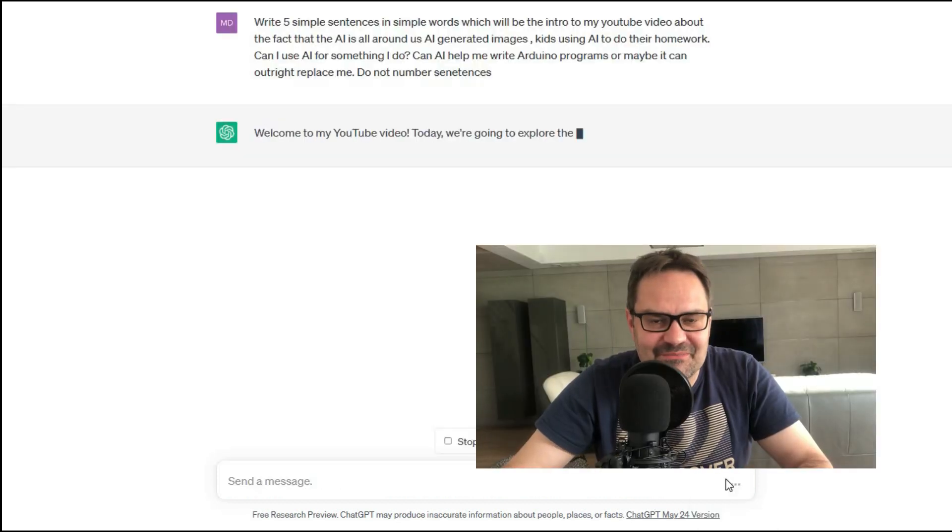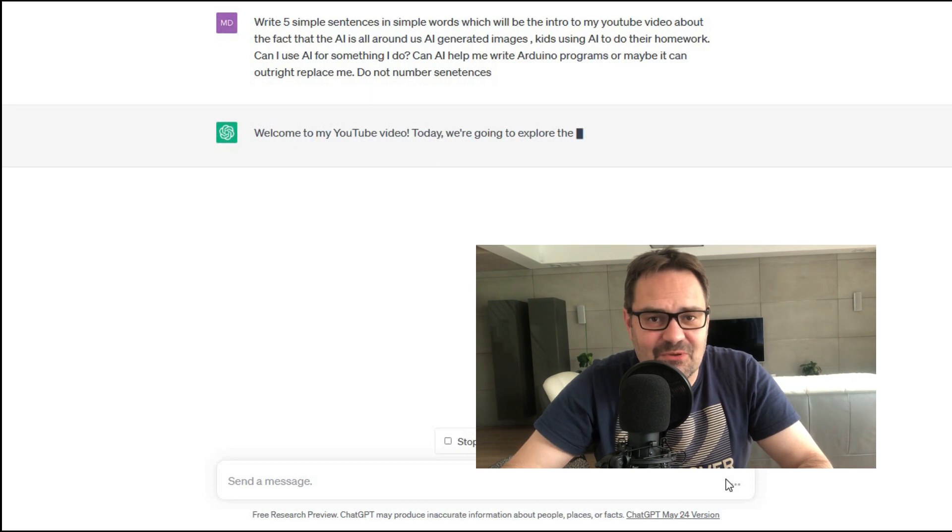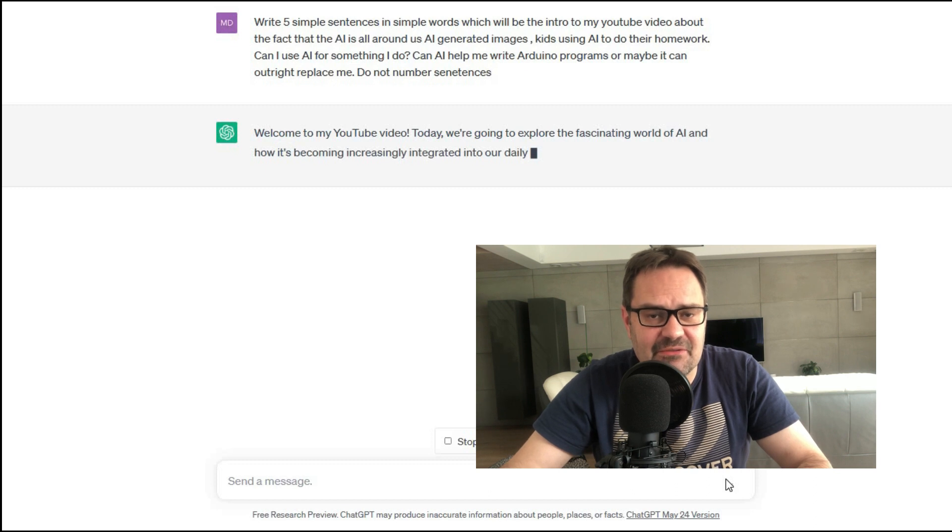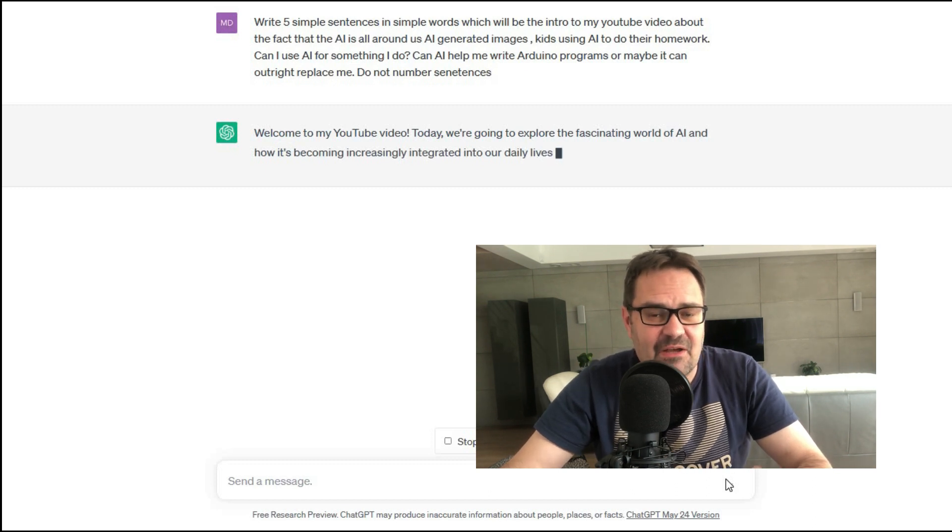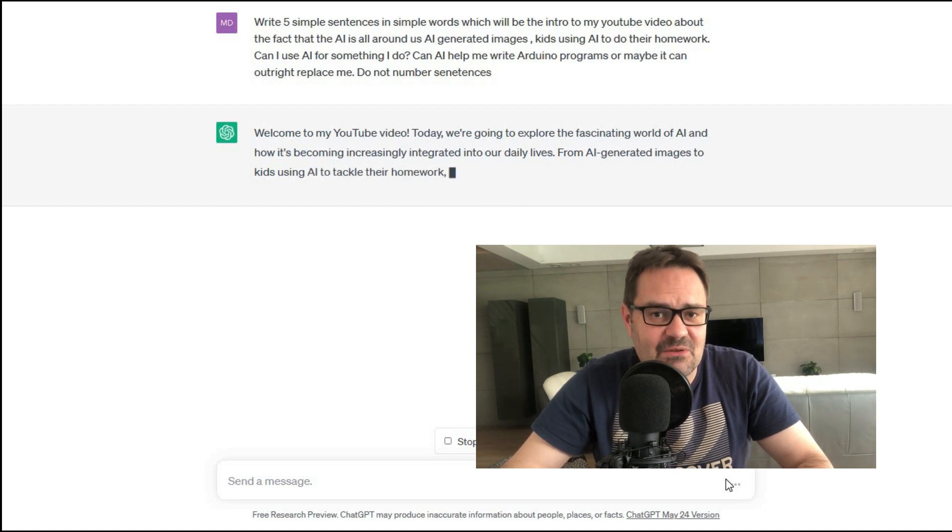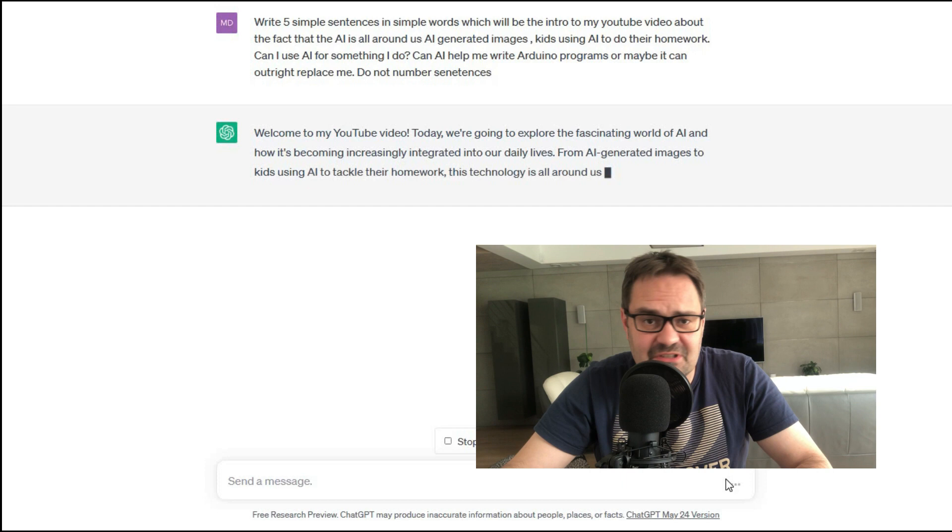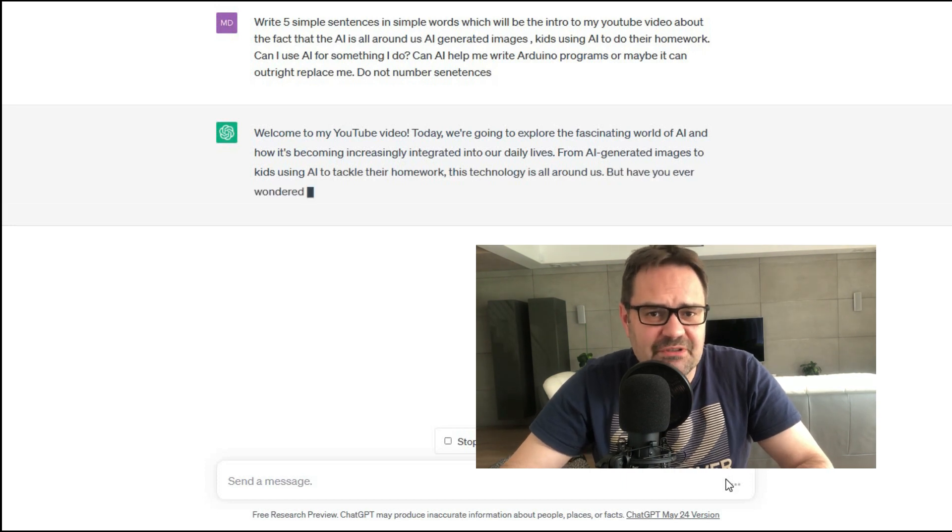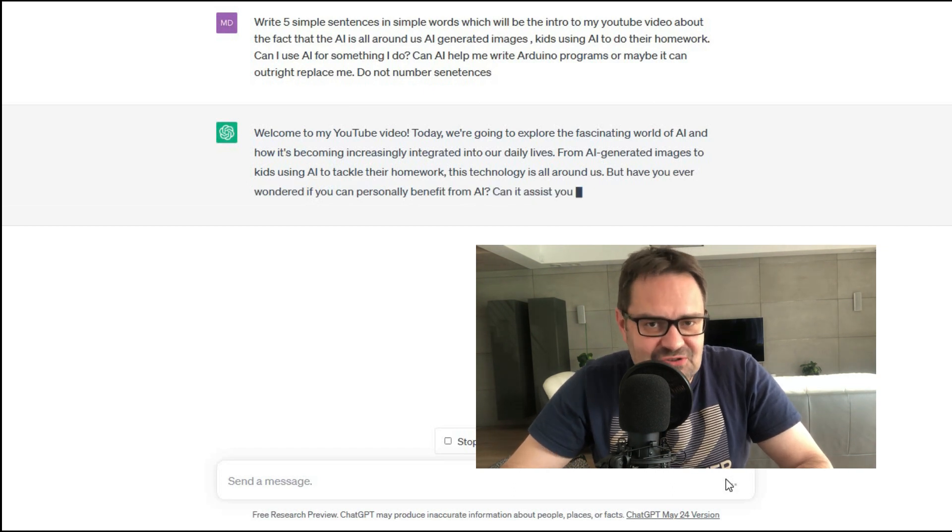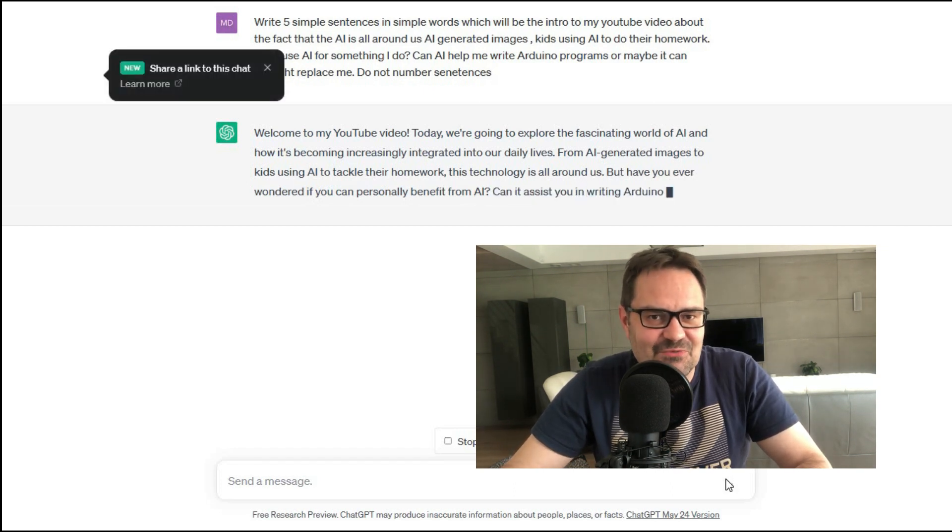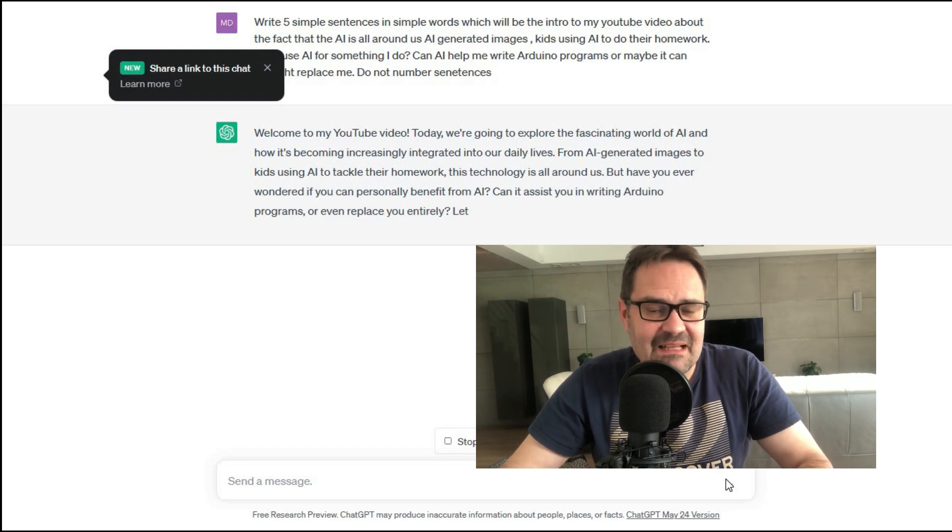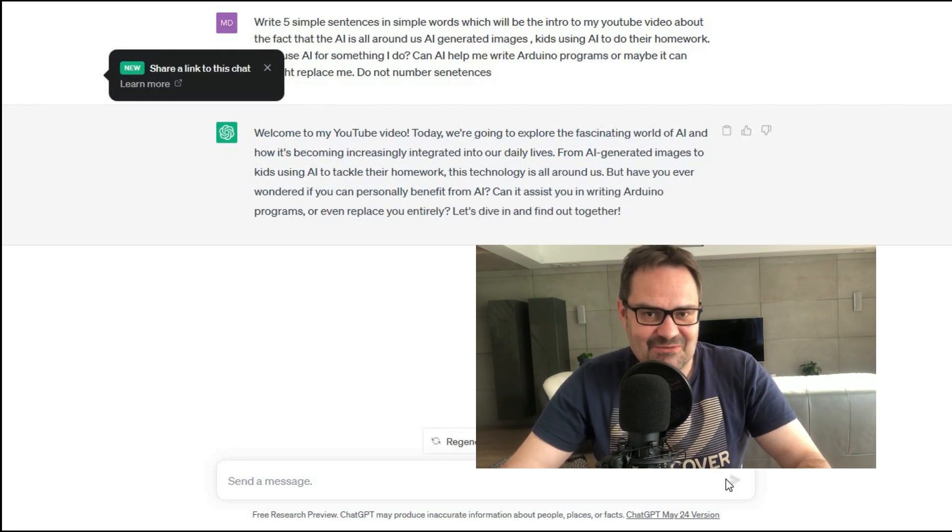Welcome to my YouTube video. Today we are going to explore the fascinating world of AI and how it's becoming increasingly integrated into our daily lives. From AI generated images to kids using AI to tackle their homework, this technology is all around us. But have you ever wondered if you personally can benefit from using AI? Can it assist you in writing Arduino code or replace you entirely? Let's dive in and find out together.